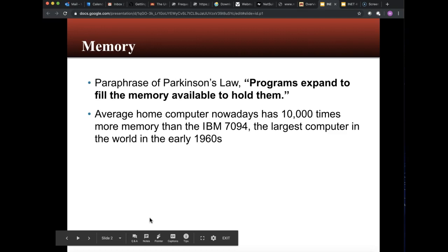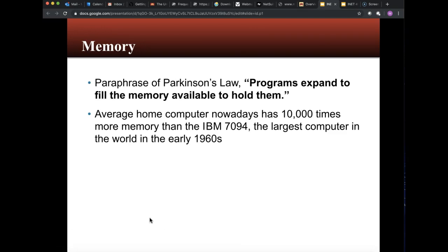Interesting to think about Parkinson's Law: programs expand to fill the memory available to hold them. What does it mean? It really means that a program is not necessarily always pulled into memory, but if there is available memory, as we see the algorithms of how we deal with memory progress, it's just the natural habit of it doing that — which isn't a bad thing. We'll understand the difference between virtual memory and physical memory, which are pages and frames.